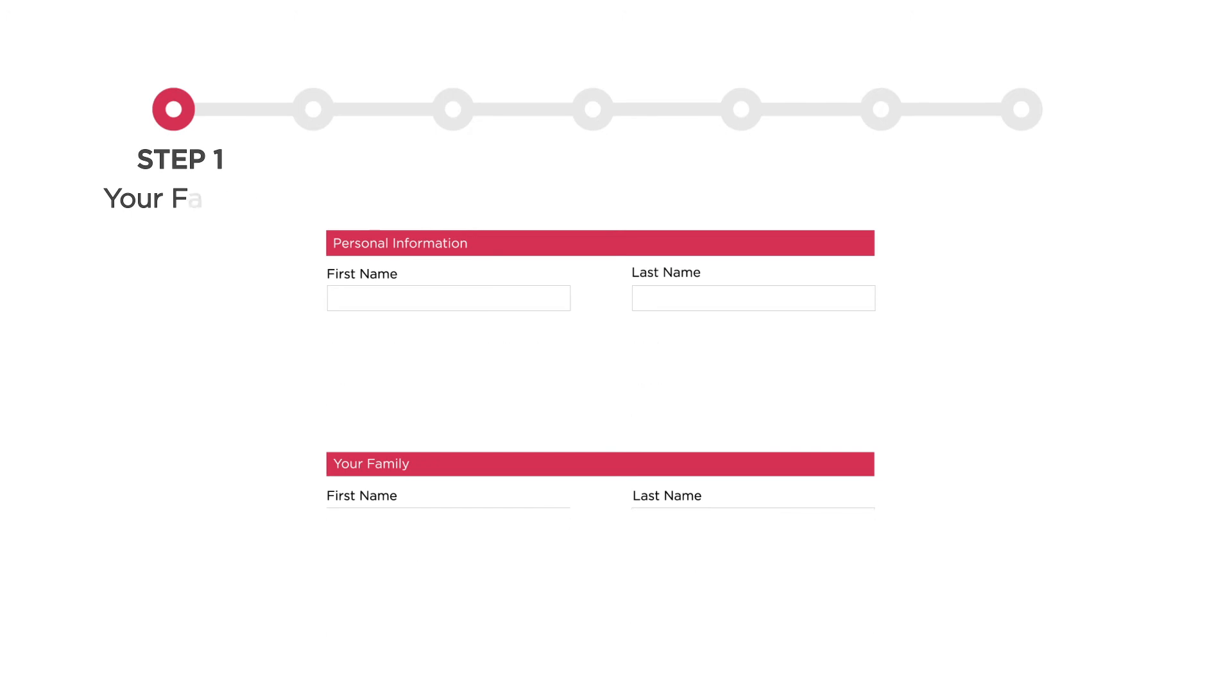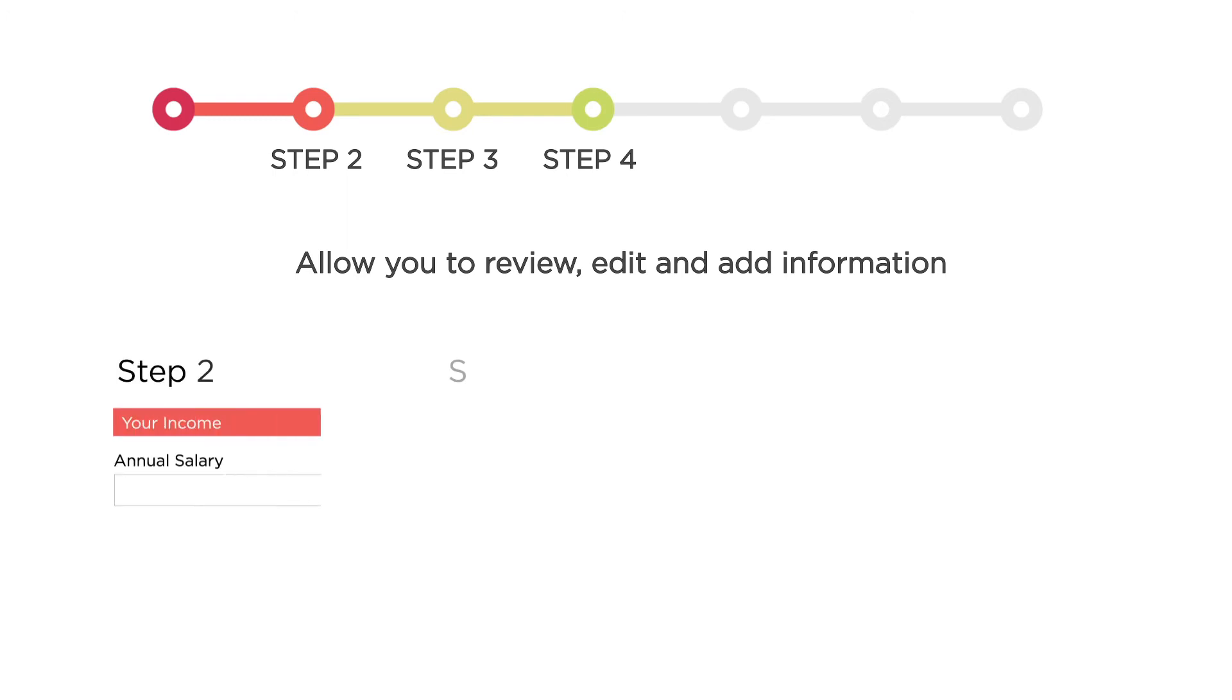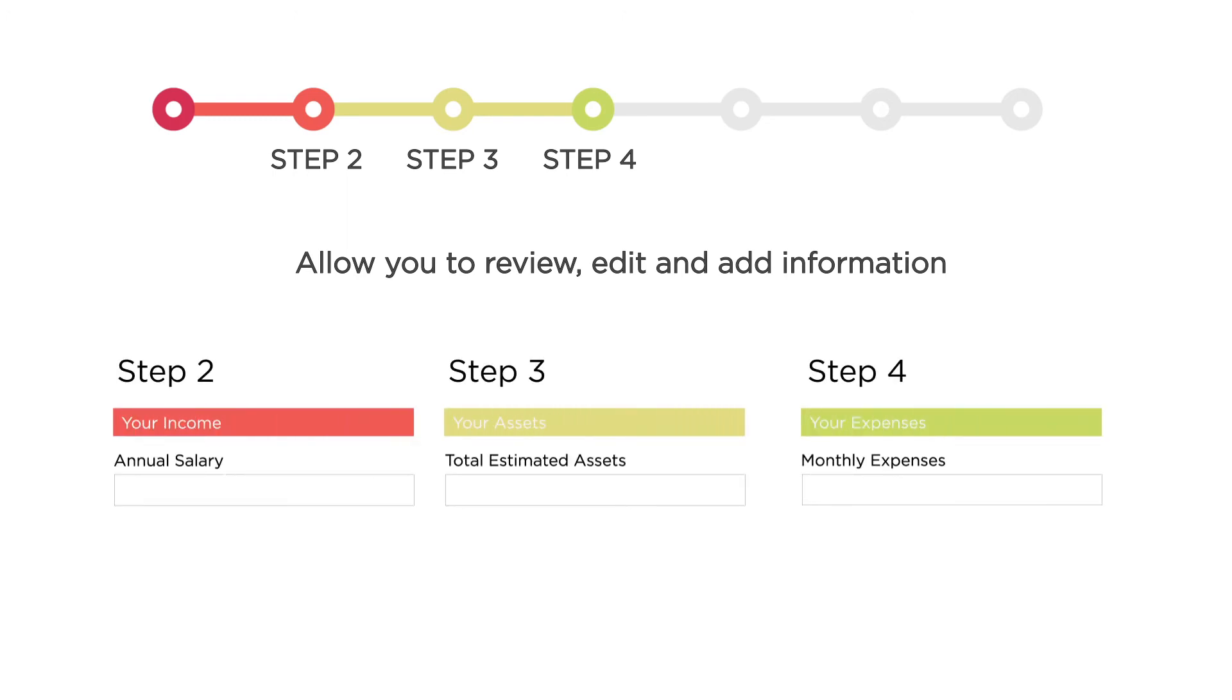Steps 2, 3, and 4 allow you to review, edit, and add information about your income, your assets, and your expenses.